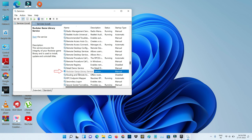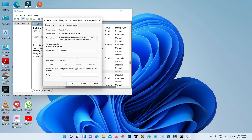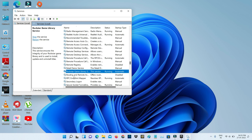Simply double-click on it. Here you can change the startup type to Automatic. Don't forget to save these changes, then close this window.